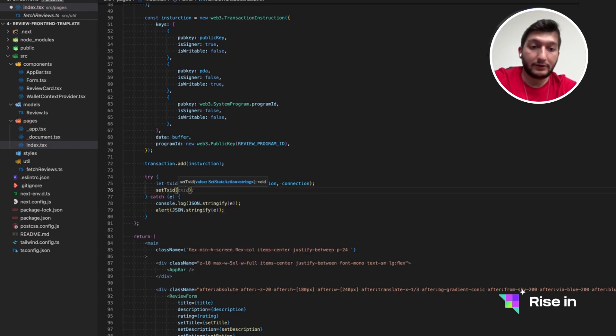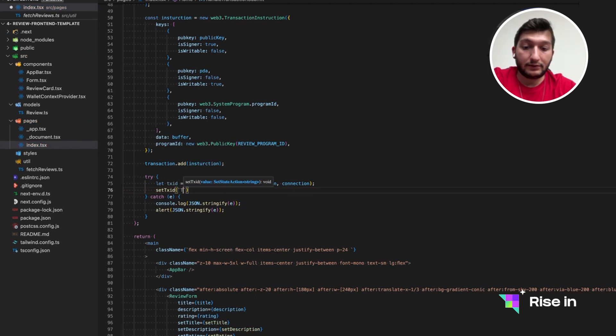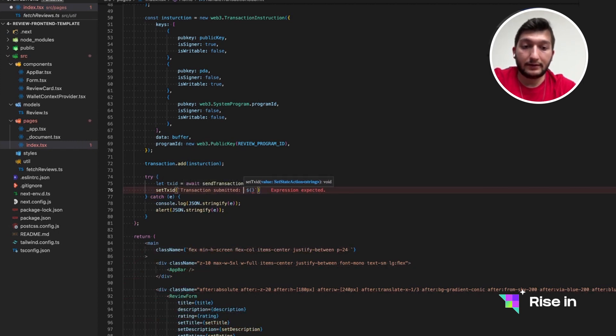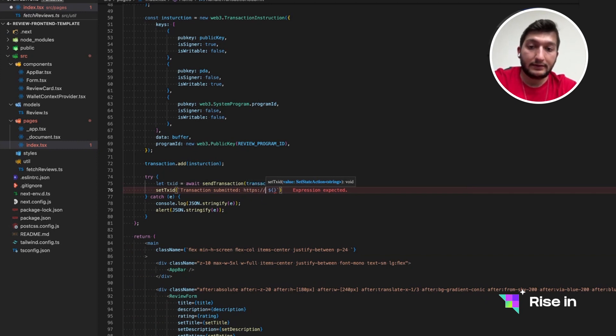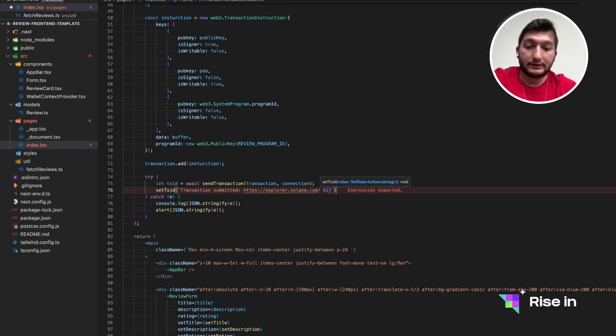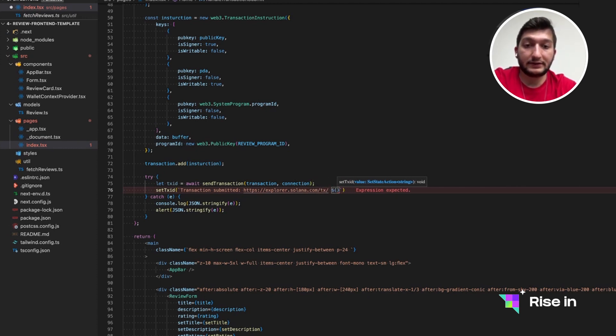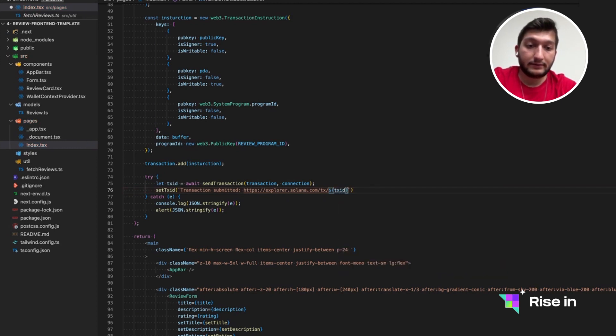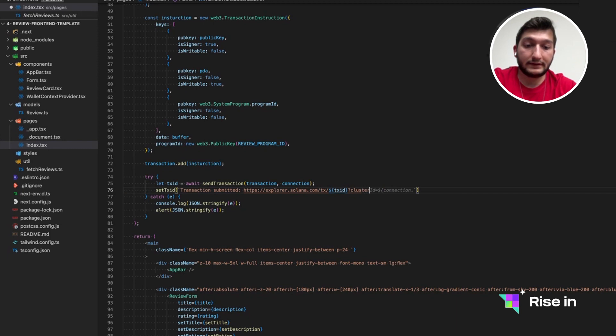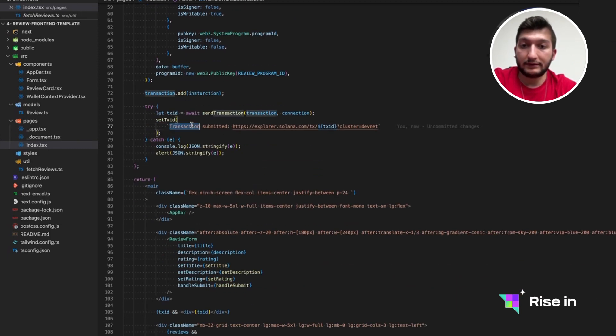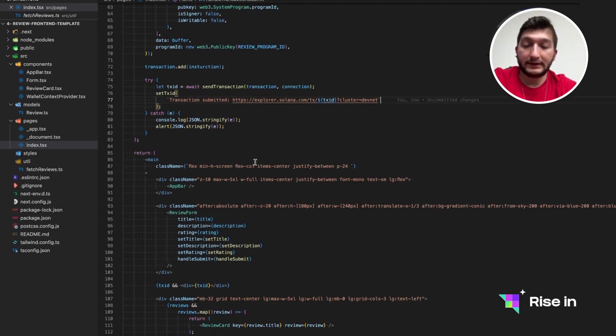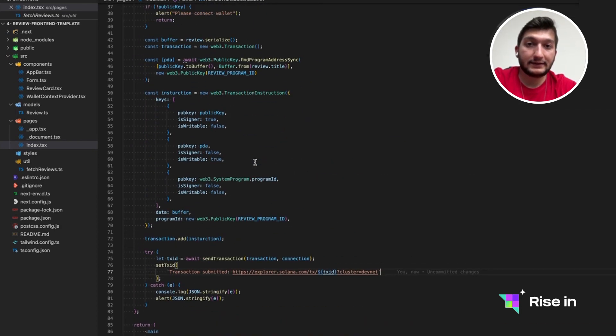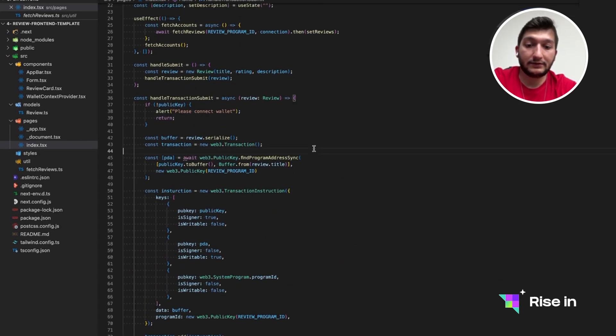So we are going to set the transaction ID to a string called transaction submitted. And we are going to have our own HTTPS explorer.solana.com slash TX. So this is the actual transaction URL from the explorer. And the URL is also looking for cluster, which is devnet. And this all looks good. Maybe the link is wrong, but we will fix it when we get it working. But with this, actually, we are ready to test it. So we can run our frontend program.